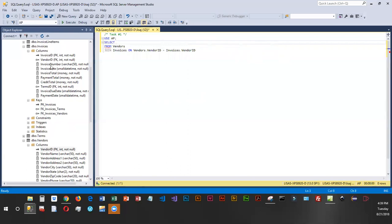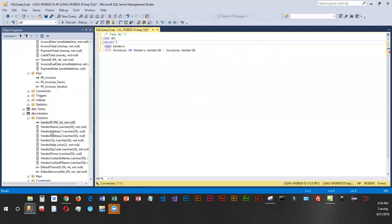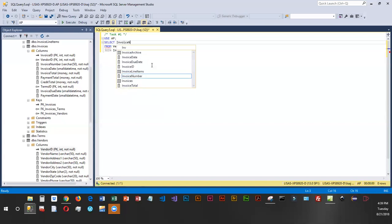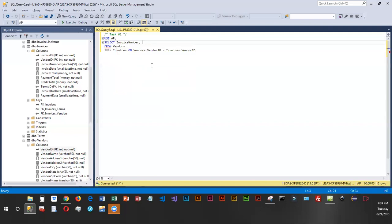Now, invoice number does not appear in my vendor table. So I don't really need to worry about prefixing invoice number, because it's unique. The two tables that I'm looking at, it only appears in one. Same goes for vendor name. Vendor name is not in the invoices table. So I don't need to worry about prefixing it. So I'm going to say select invoice number and vendor name.